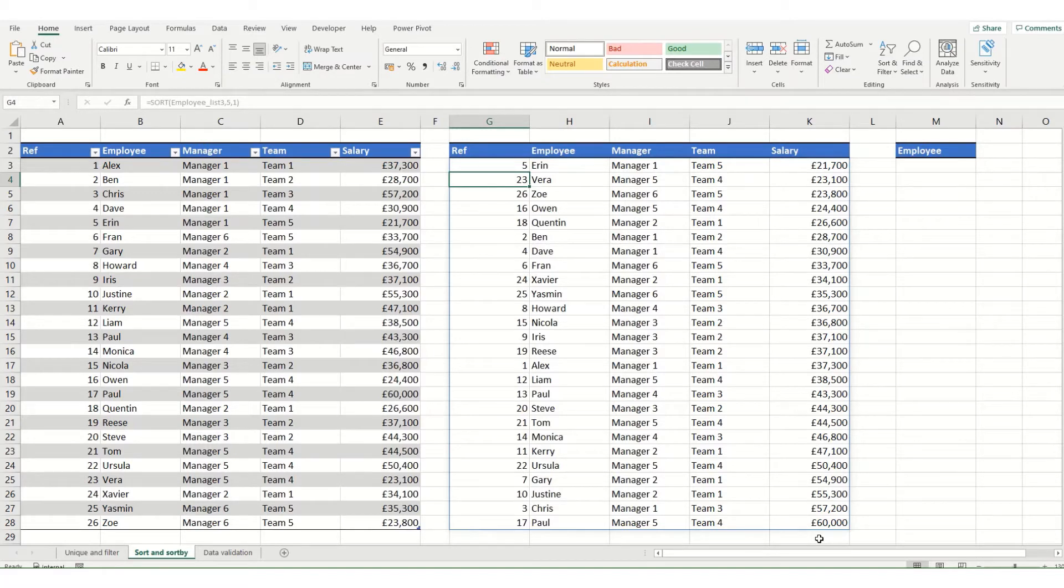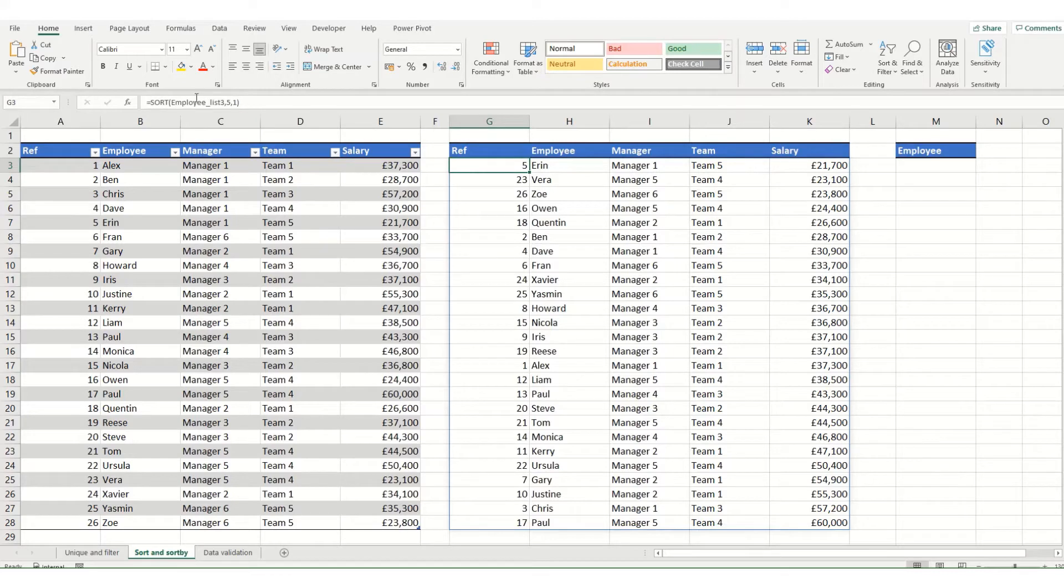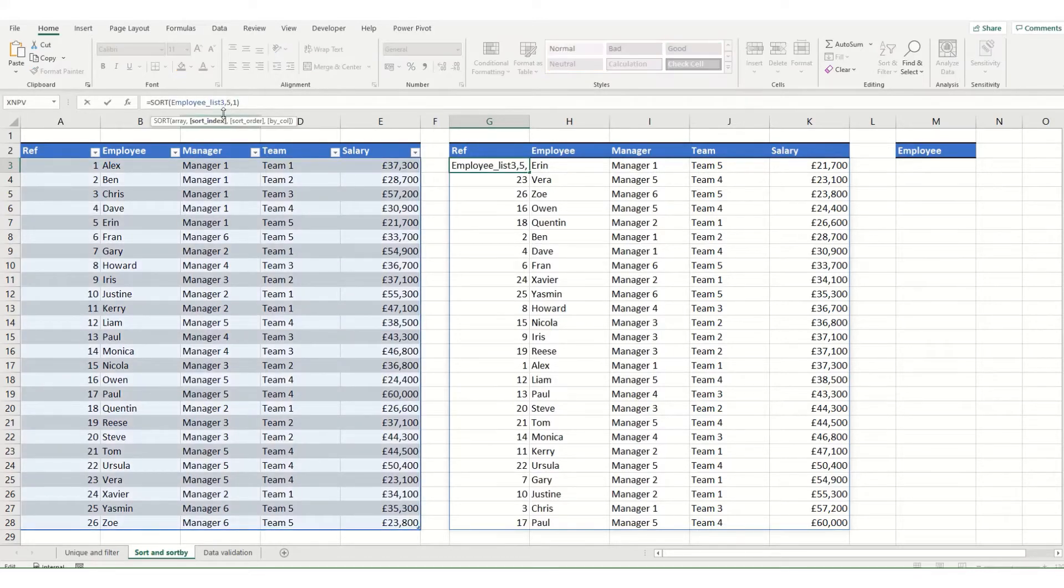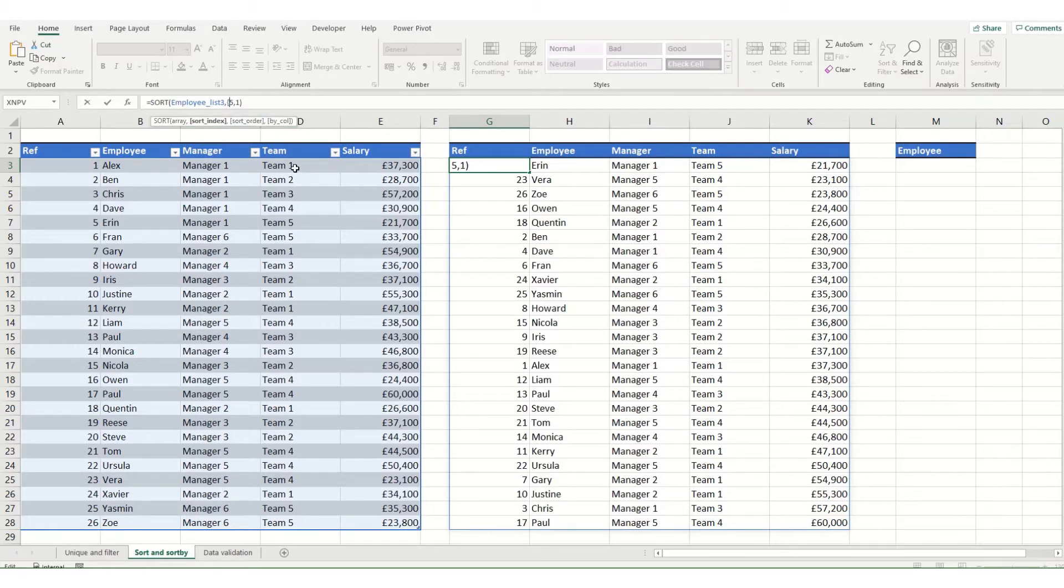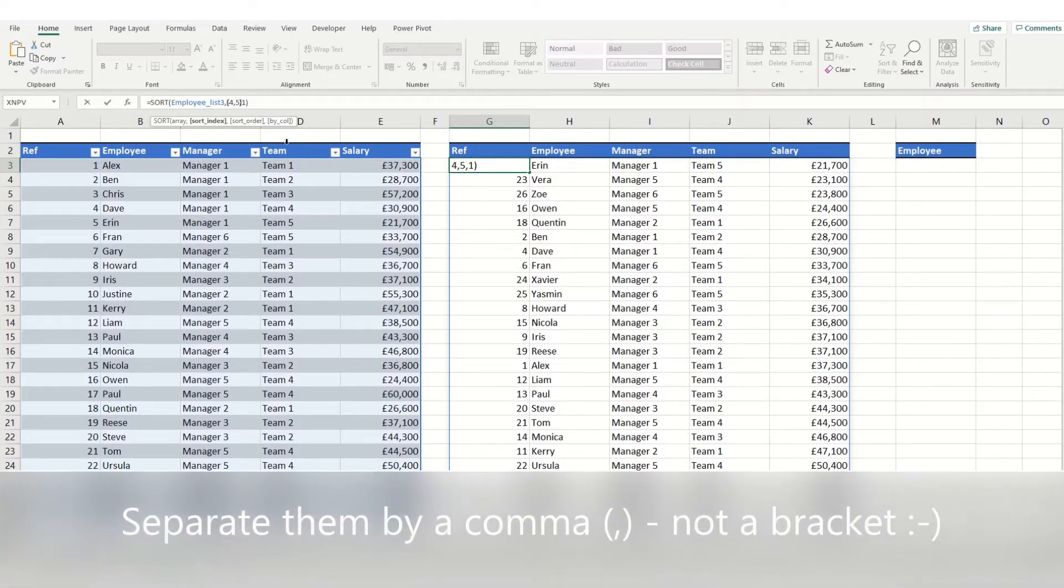Now with this function you can also sort by multiple columns. So if we come back to our first cell which has our function in it, if we come to our sort index we can actually add additional columns that we want to sort by. To do this we open some curly brackets and say I want to also sort by team but I want team to come first. I'm going to put column 4 in, separate them by a bracket and then close my curly brackets.